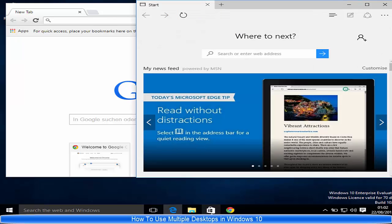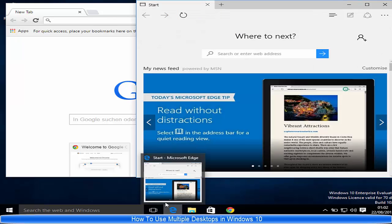In this way you can use multiple virtual desktops in Windows 10. I hope you have enjoyed this video. Please comment and subscribe. Bye for now.